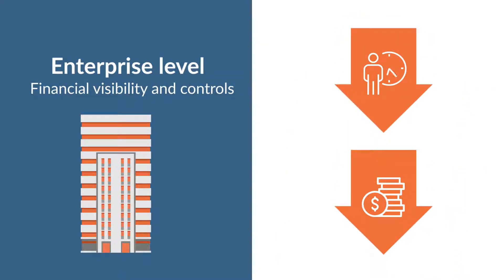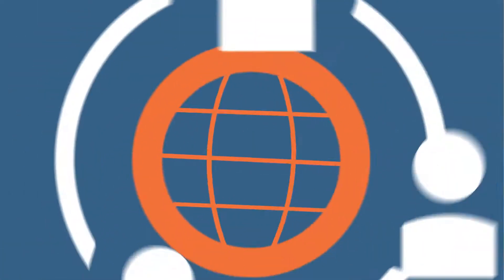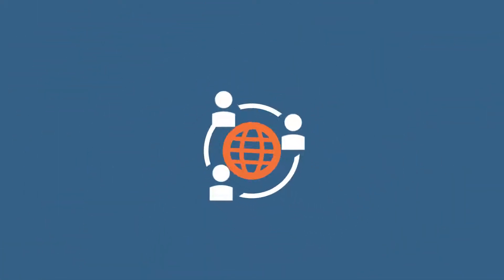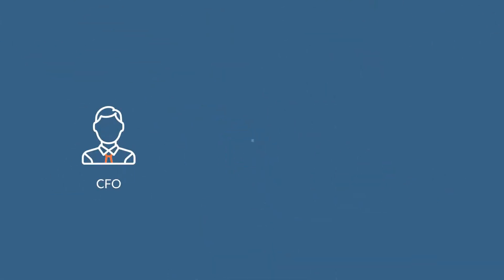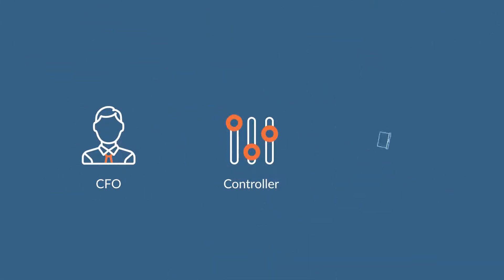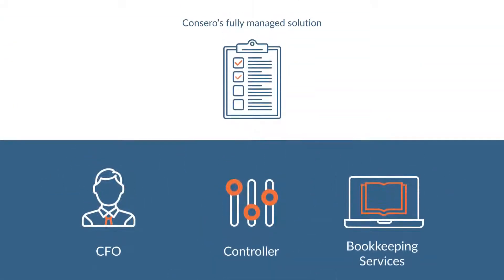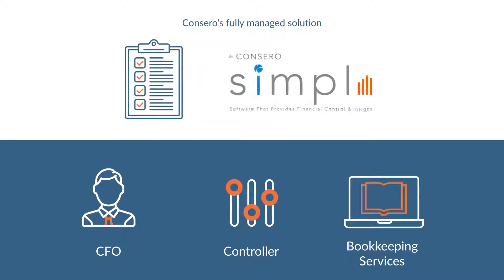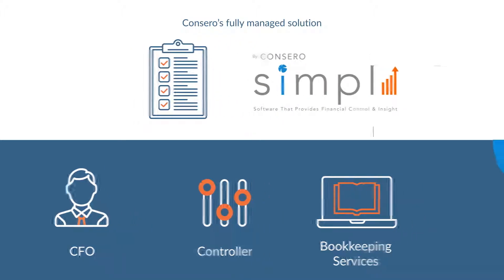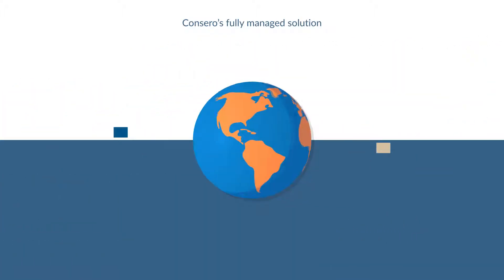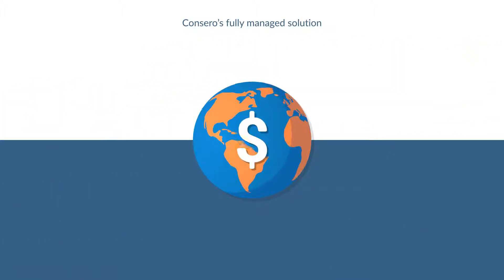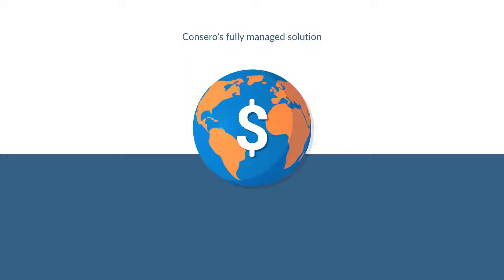and time required to set up and manage an internal finance team and infrastructure. We're disrupting the traditional outsourced accounting model by combining CFO, controller, and bookkeeping services with proven processes and an integrated managed platform called SIMPLE to give you truly world-class finance and accounting capabilities.